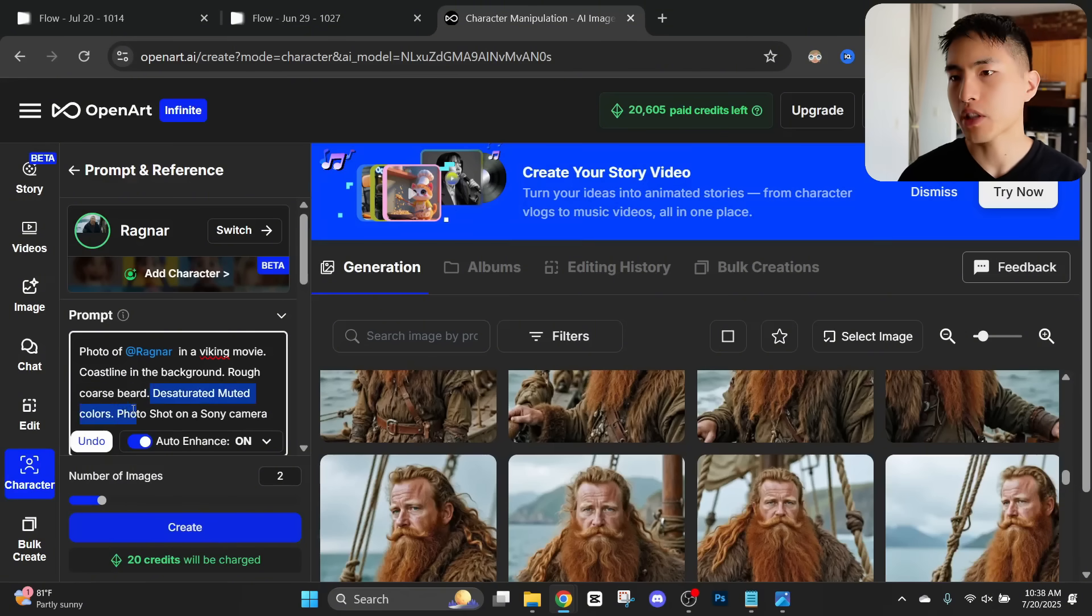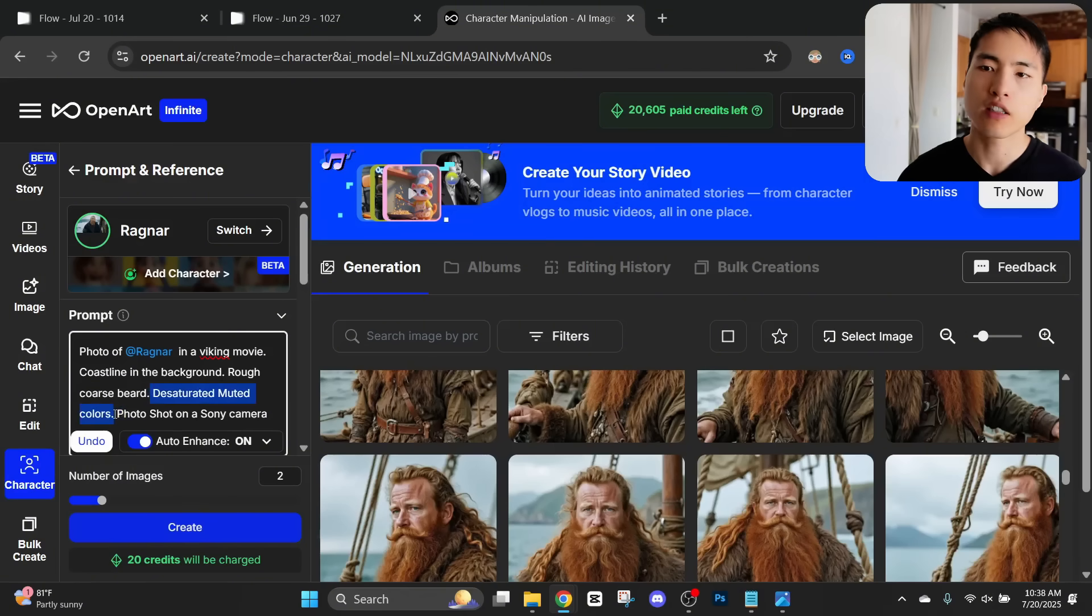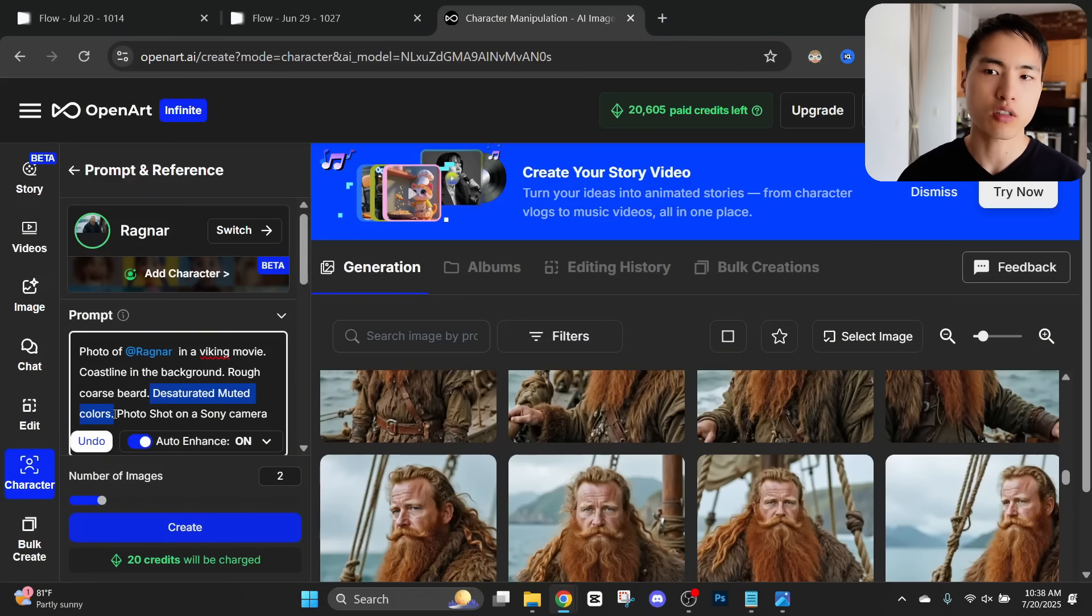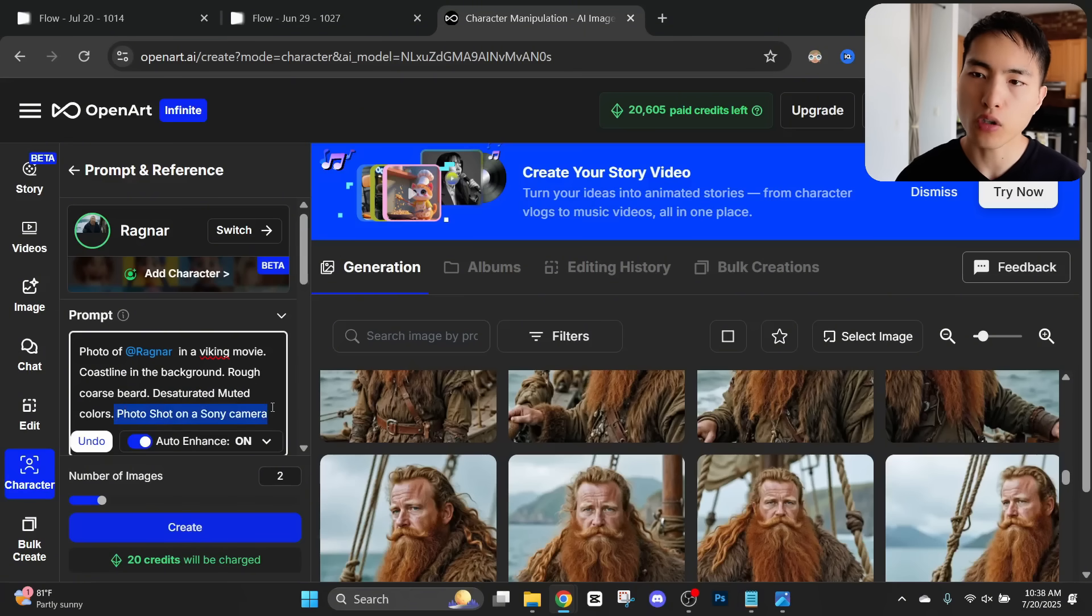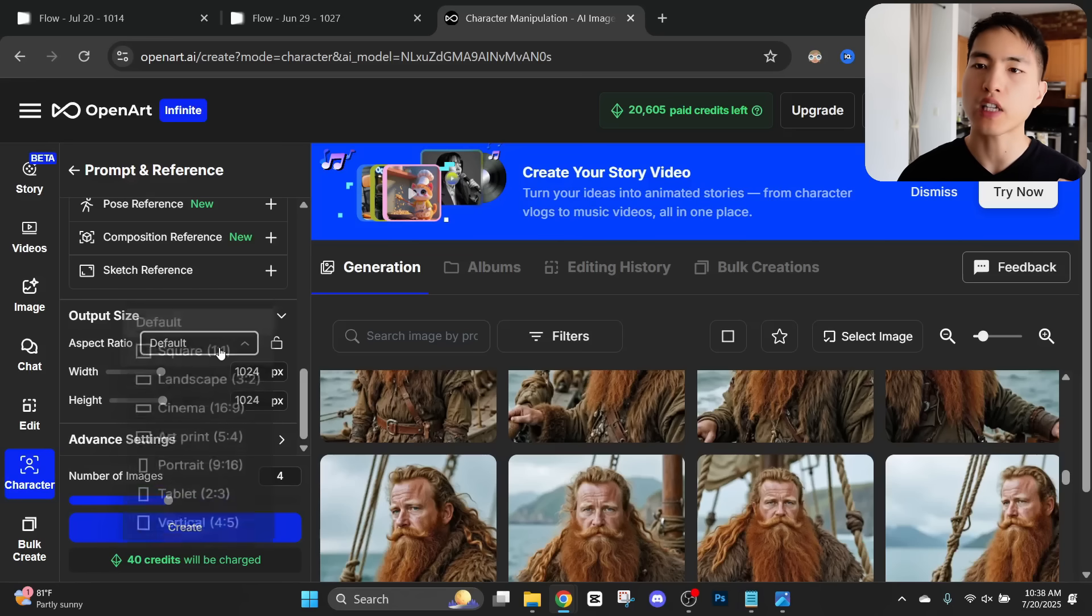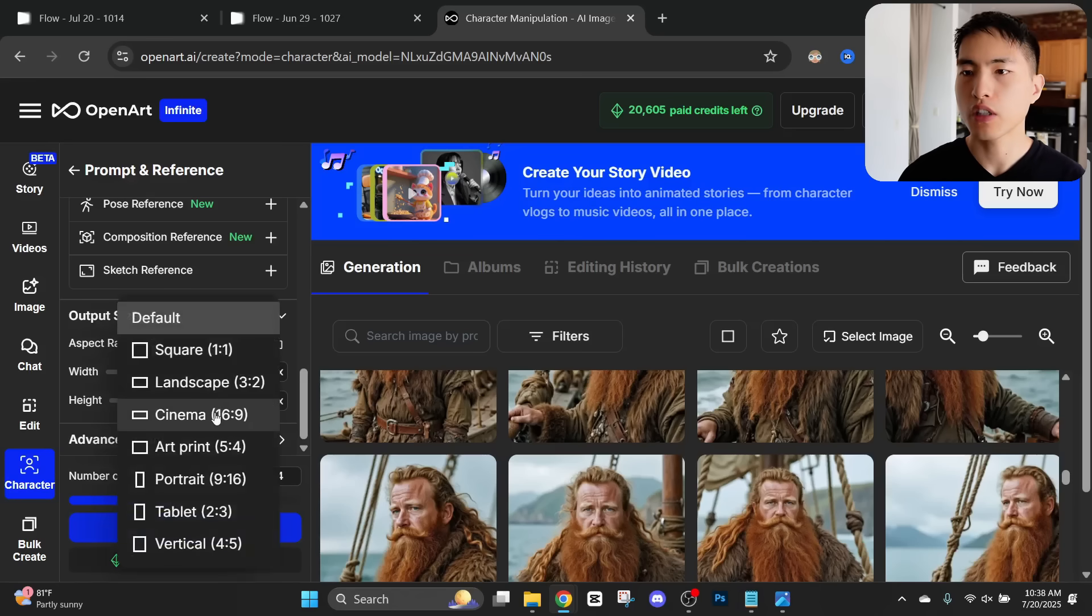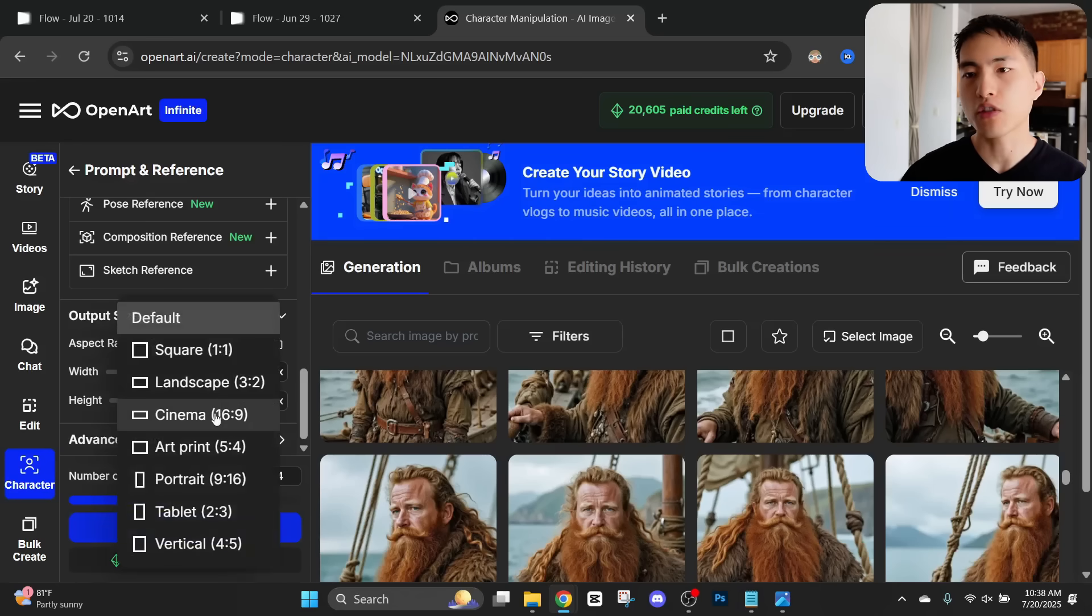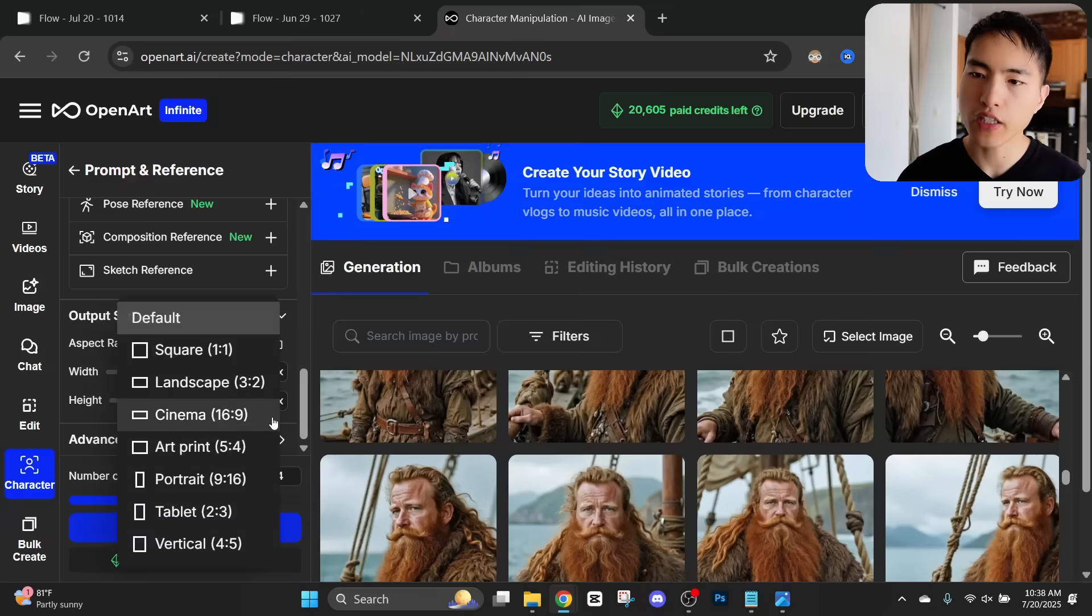Then I described the image style with desaturated muted colors. This is going to create an image with darker colors. I'll say that it's a photo shot on a Sony camera. Then you also need to select the output size of the image. I want to go with this 16 to 9 widescreen photo. So let's go ahead and generate this.